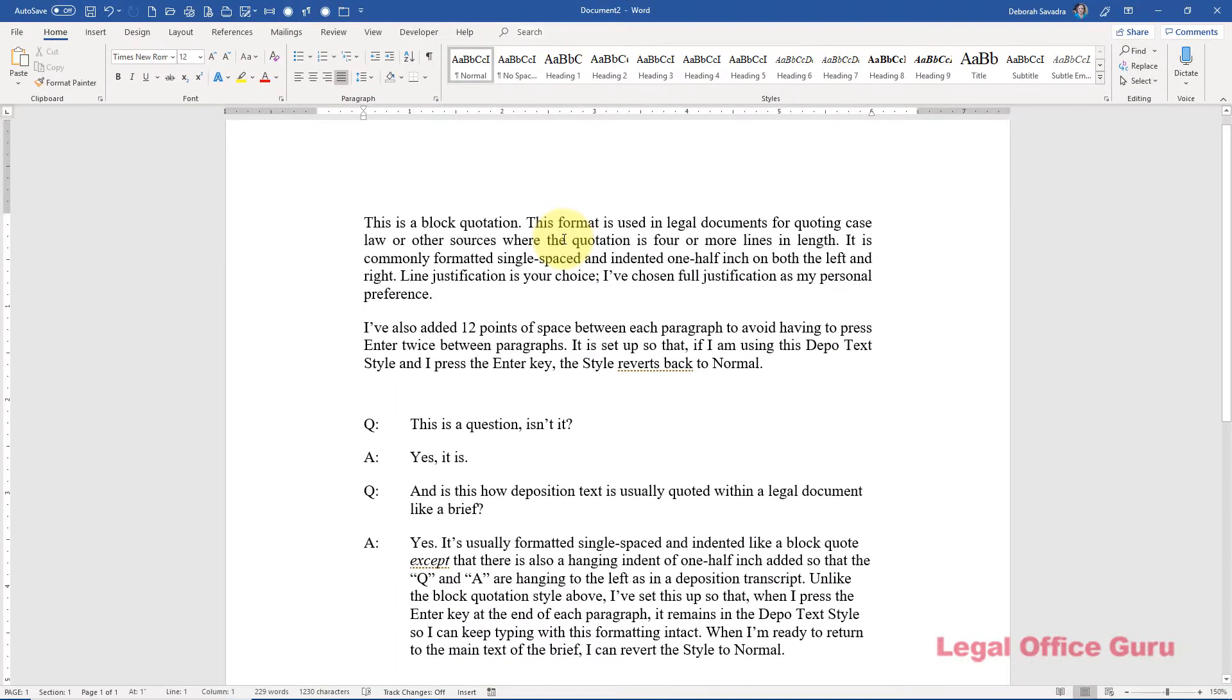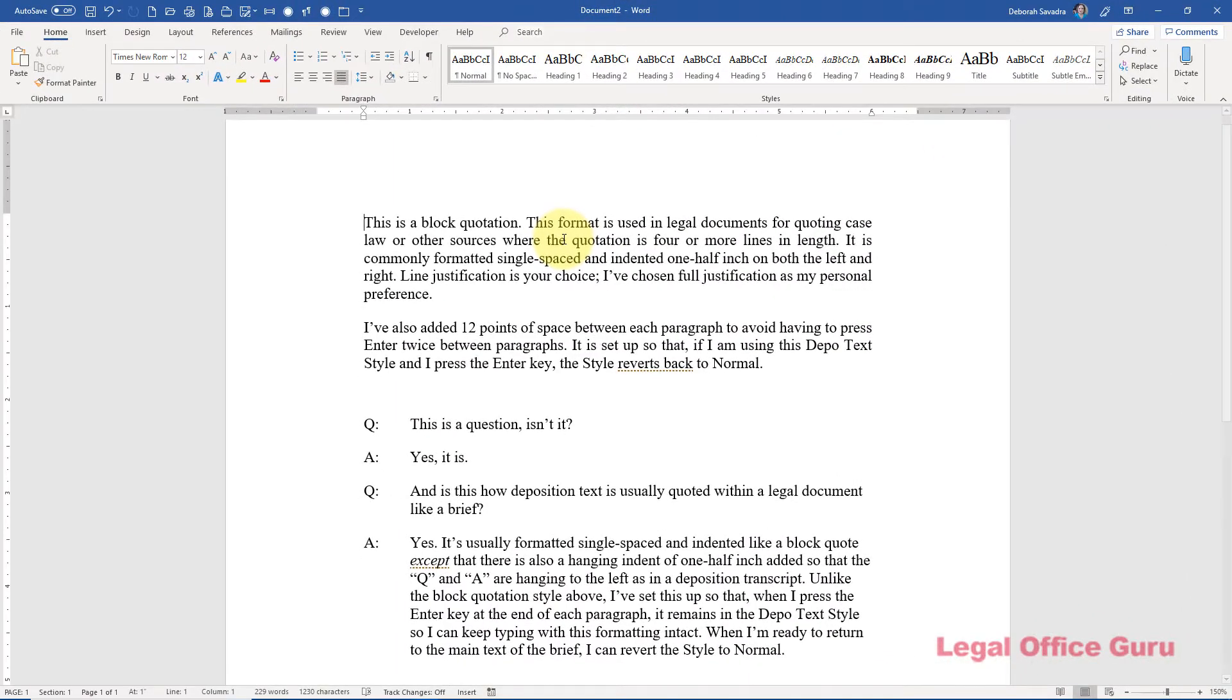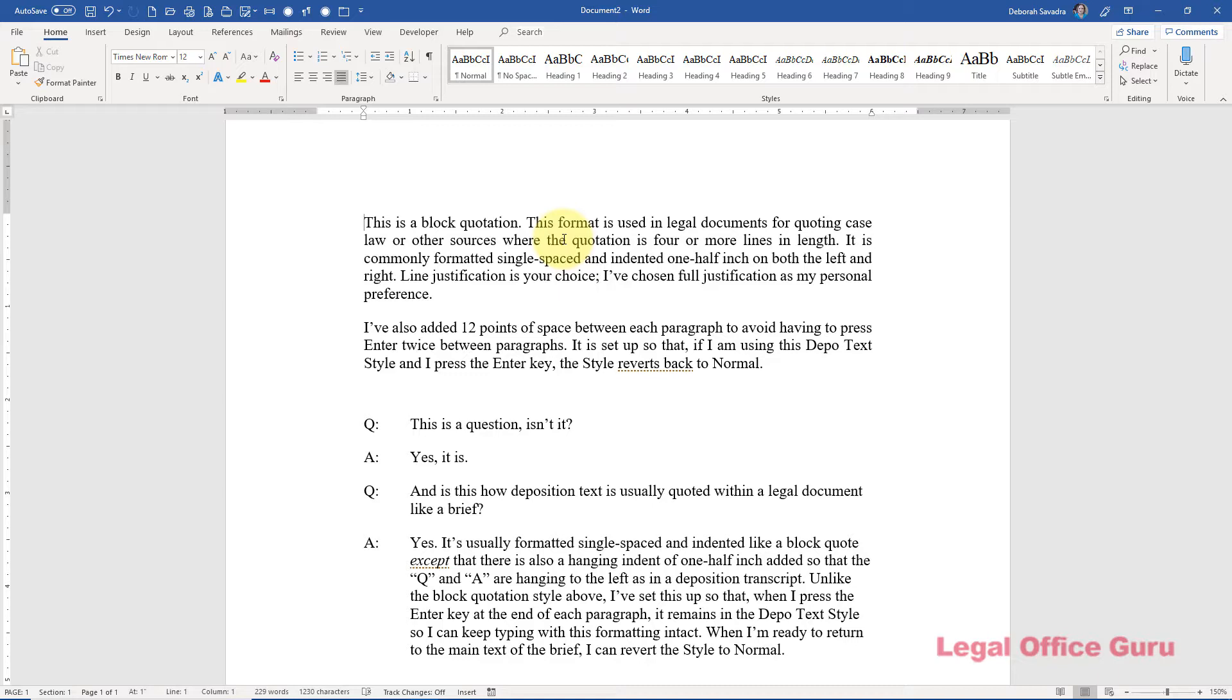You may run into situations where you have a particular type of formatting that's not already had a style assigned to it. Here is hands down the easiest way to make your own style by using an example you've already got. The two examples I'm going to use here are block quotes and depot text because they're pretty common in the practice areas I work in and the formatting is fiddly enough that I don't want to have to do it over and over again.